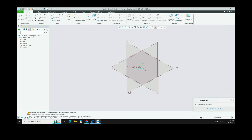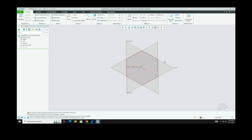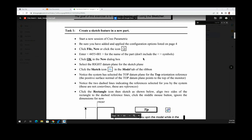You now have your datum planes. You have a front plane, a right plane, and a top plane. As you hover your mouse over them, they will highlight.